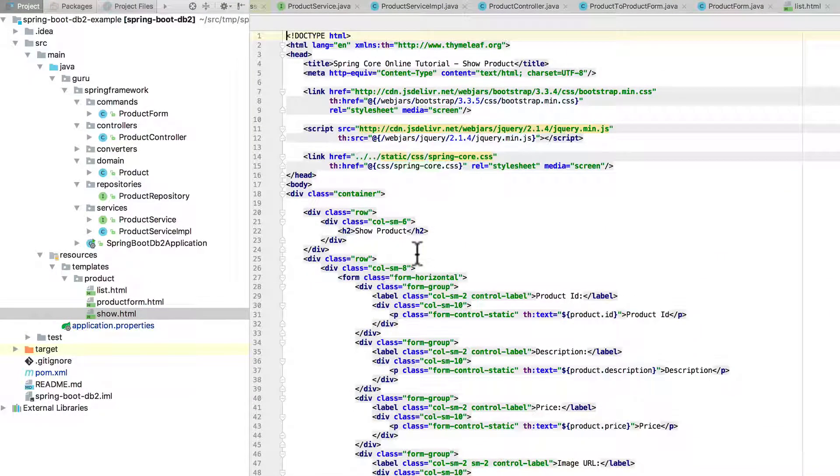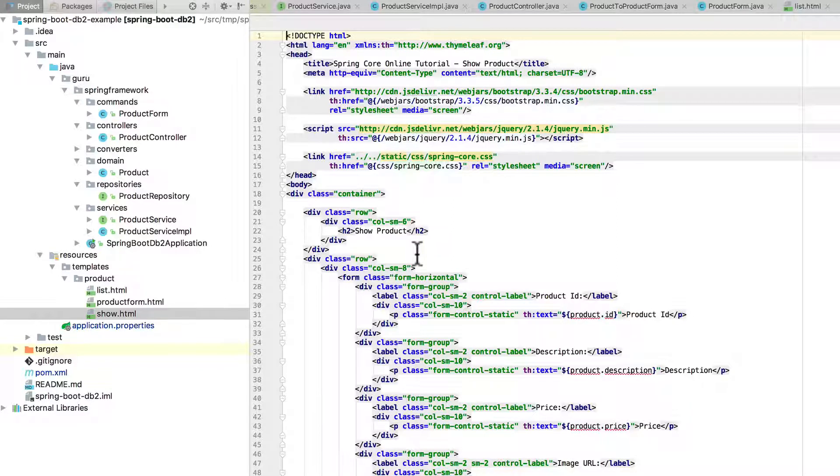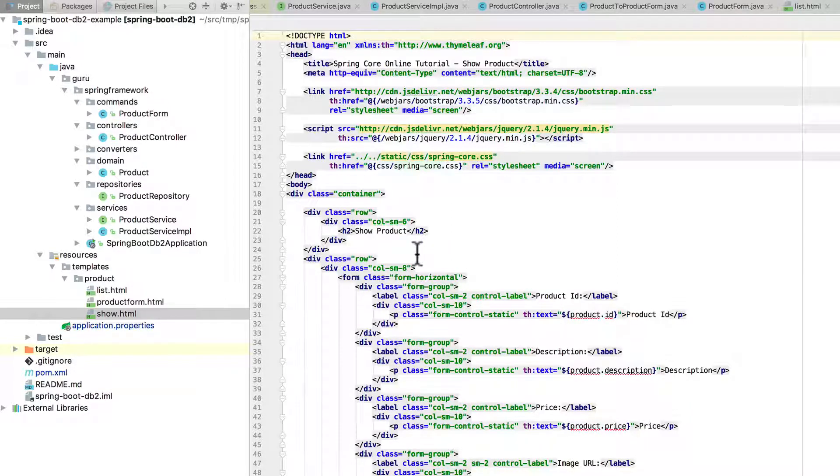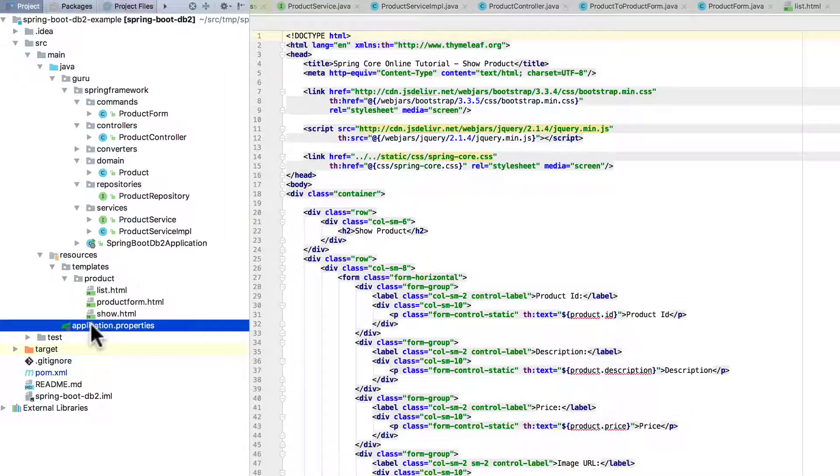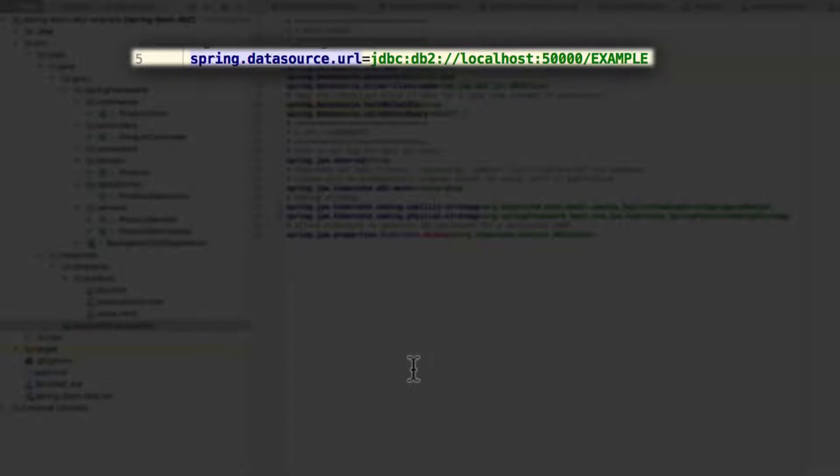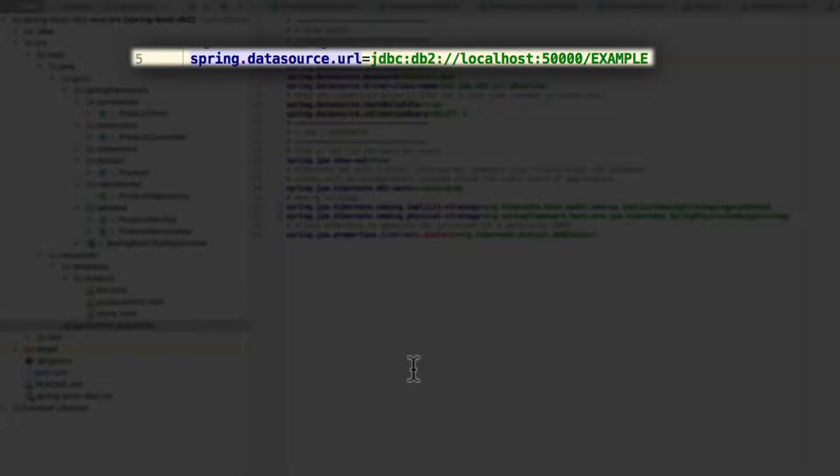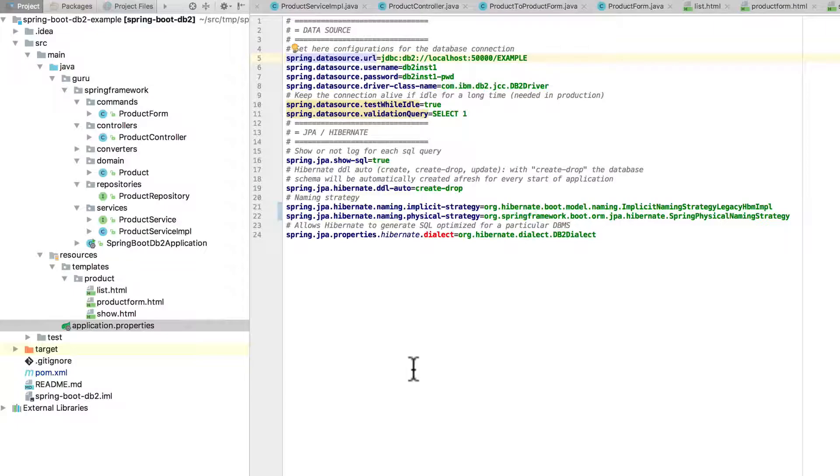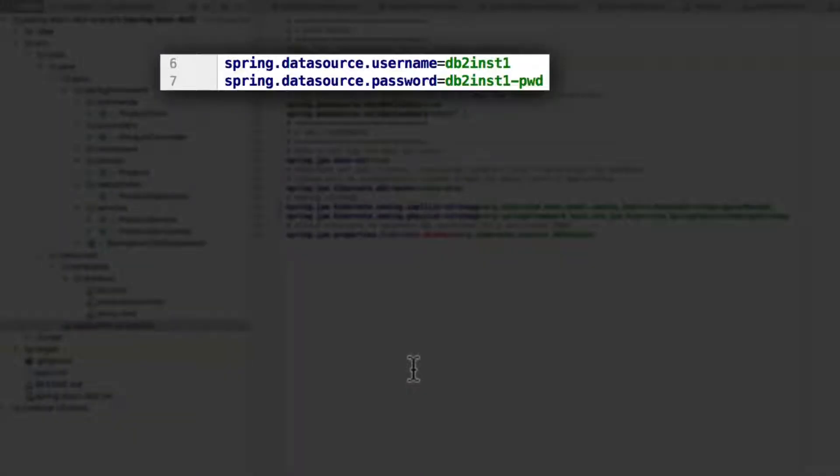The next thing we want to look at before running it is application.properties. Let me point out a couple things here. On line 5 is the datasource URL. Of course, you want to make this DB2 specific: localhost. DB2 by default will run on port 50,000, and I am using a database of example. So you need to set that example text to whatever DB2 database name you're working with. Then lines 6 and 7 are the user ID and password.